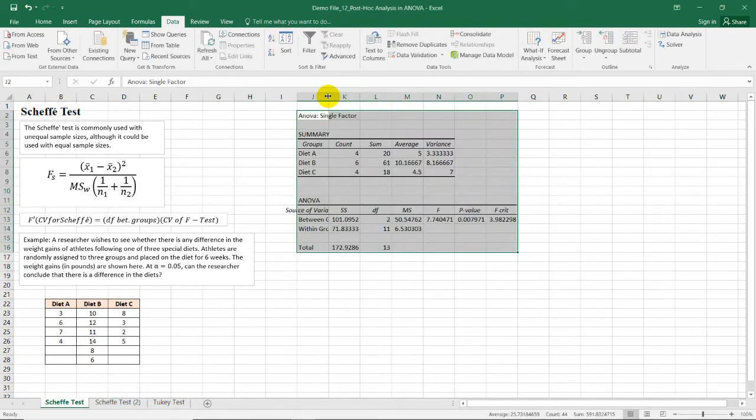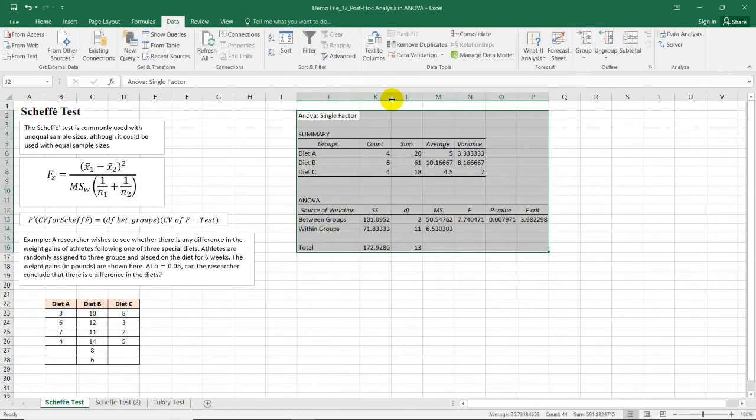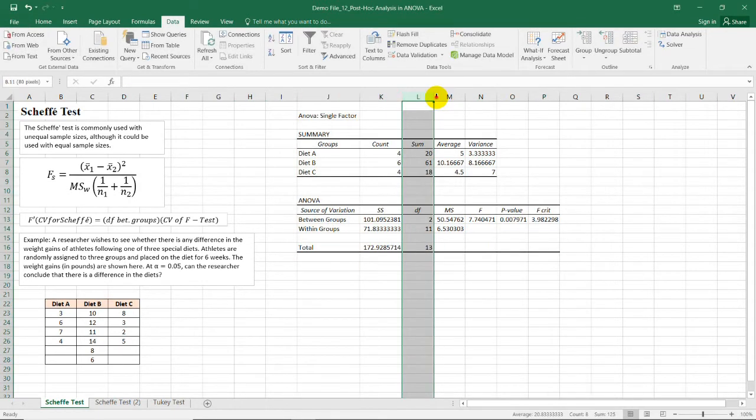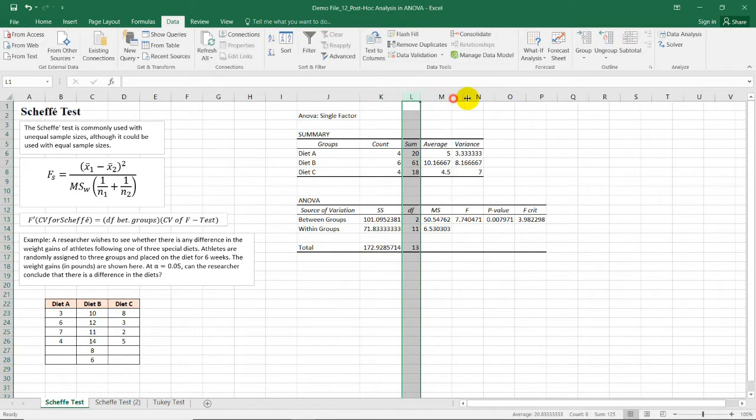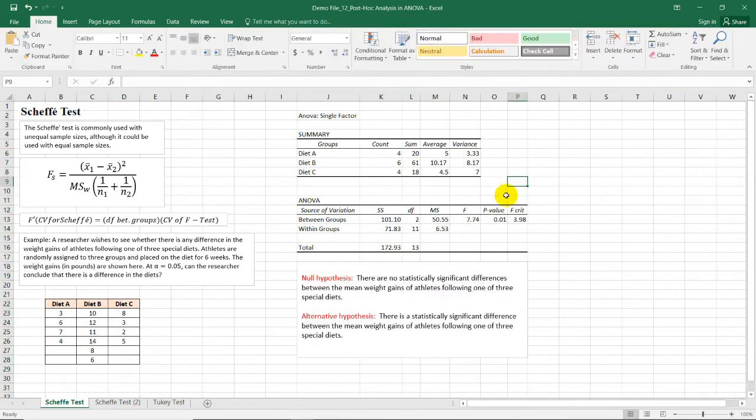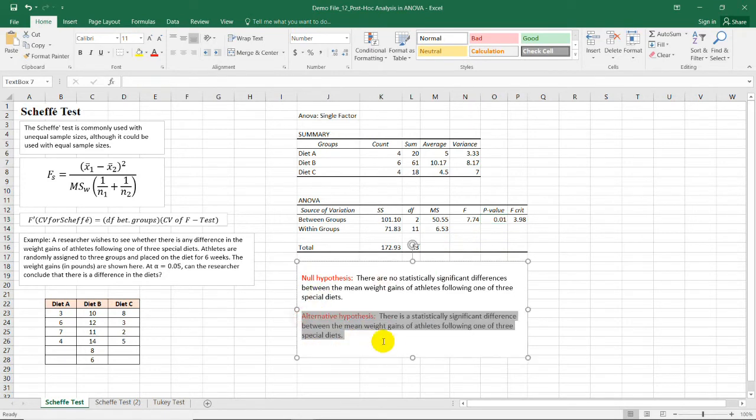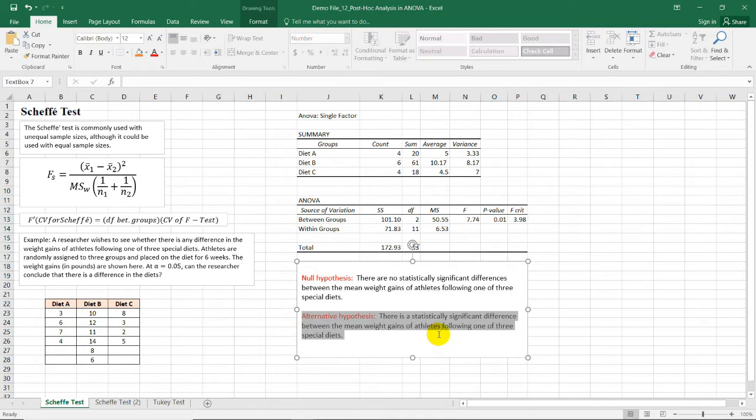And we have now our analysis of variance table. Now, we can see from this table that the test value is greater than the critical value and the p-value is less than 0.05. So therefore, we need to reject the null hypothesis. Rejecting the null hypothesis tells us that there is a statistically significant difference between the mean weight gains of athletes following one of these three special diets.